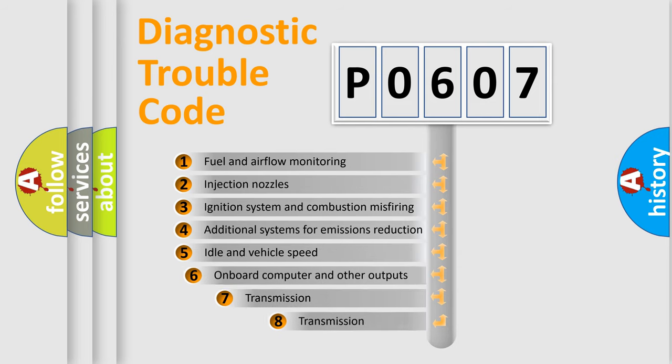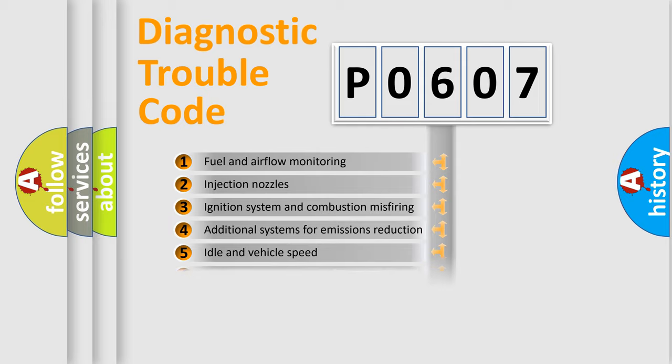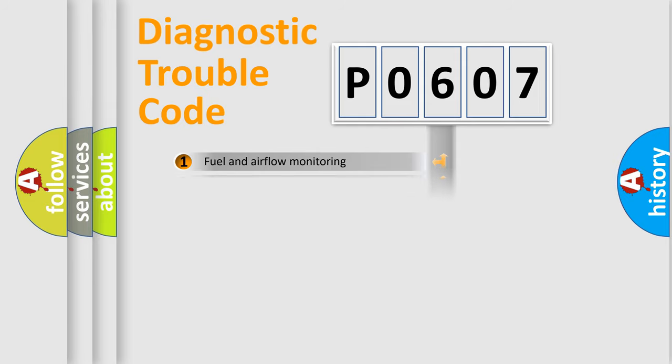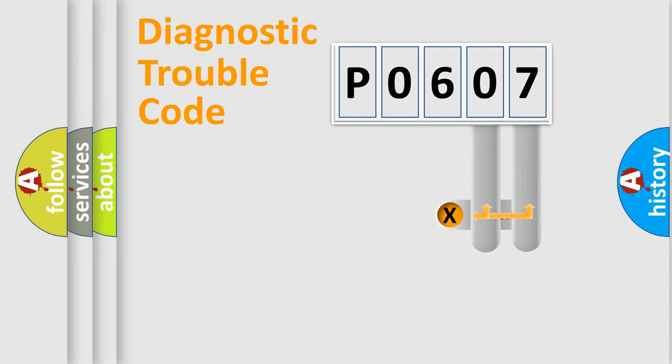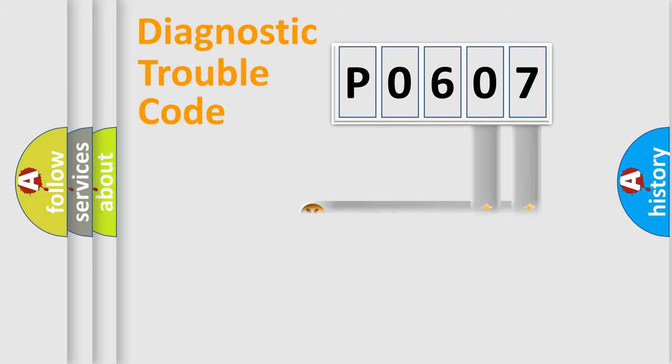The third character specifies a subset of errors. The distribution shown is valid only for the standardized DTC code. Only the last two characters define the specific fault of the group.